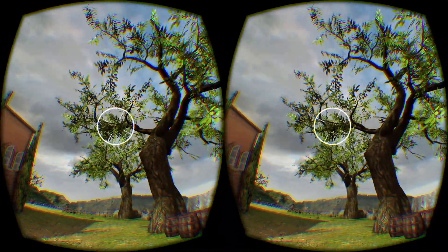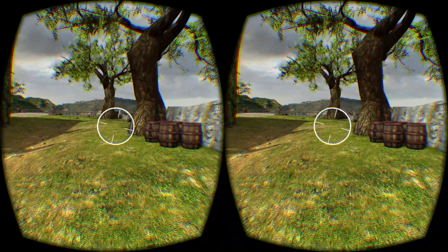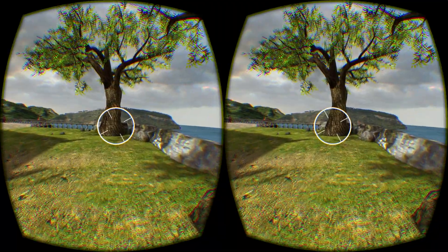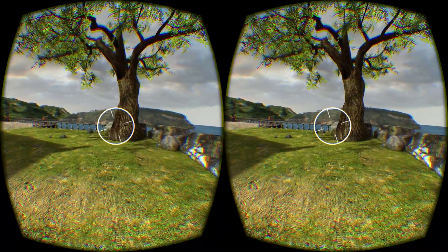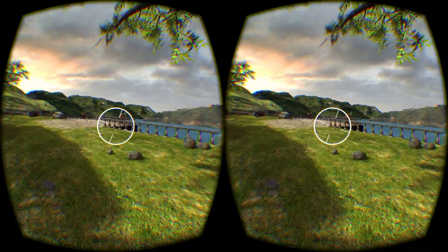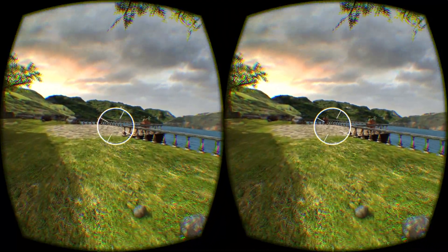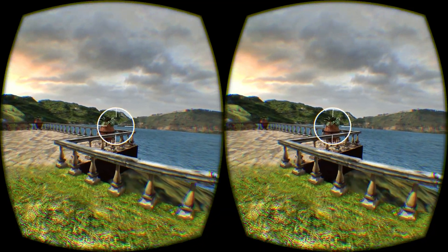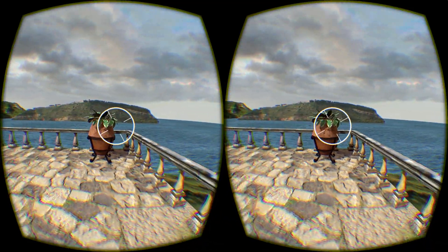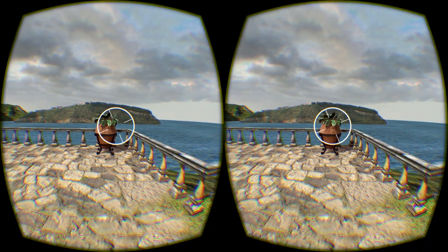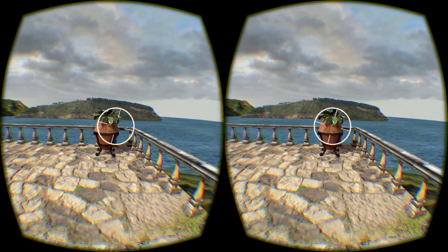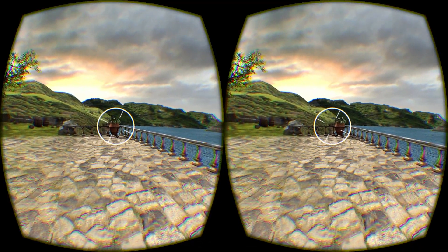You do have to have this version of the SDK to try this project. If you want to try it out yourself on your own DK2, you can go ahead and download it — the link is in the description. I would love to get your feedback about it. You do require the 0.6.0.1 runtime or higher.